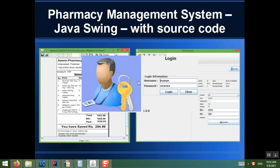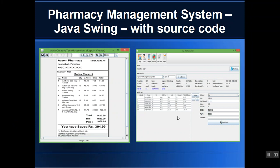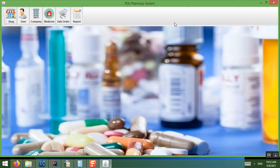Once you run the project it will ask for the username and password. Once you have entered the username and password, you are redirected to the dashboard page. On the dashboard we have tooltip buttons: Shop, User, Company, Medicine, Sales Order, and Report.